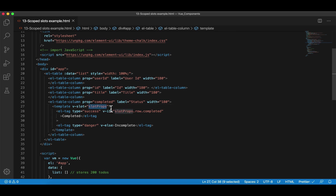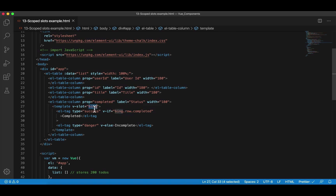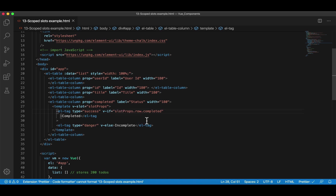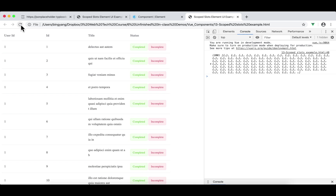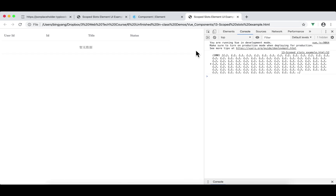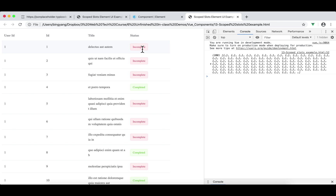So slotProps.row.completed. In the Harry Potter example, we used stu for each item in the list, but this time Element UI uses row — so you have to use row. How do I know? I read the documentation. This name slotProps can be anything, but row represents that item that the child component exposes to the parent. So if completed is true, we're going to show the first tag; otherwise, we show the second tag. Come back, refresh, and pay attention to the last column. This time we show the correct tag based on row.completed.